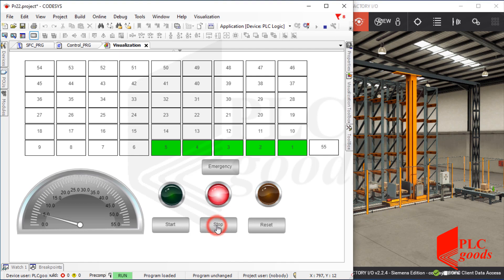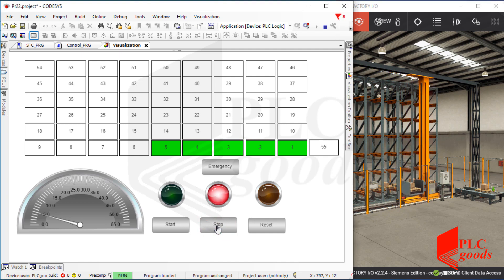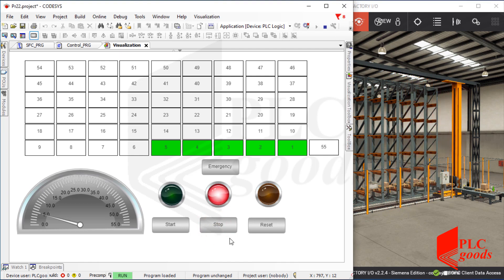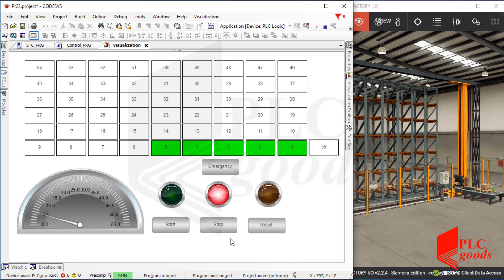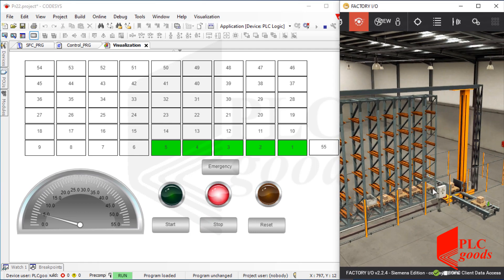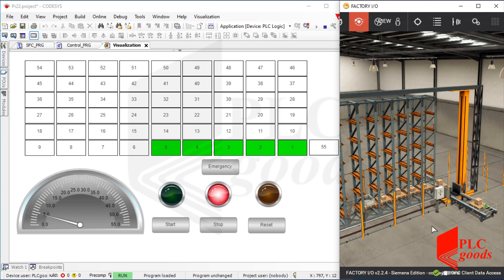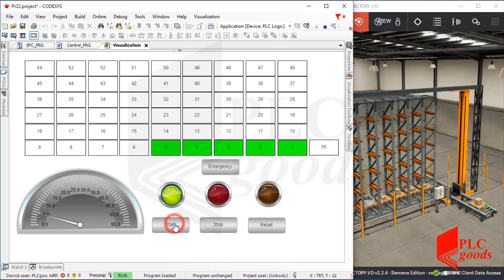Like the previous video, if I press the stop button, the crane will be stopped after finishing its current sequence. Now the crane has been stopped. Let's press the start button.